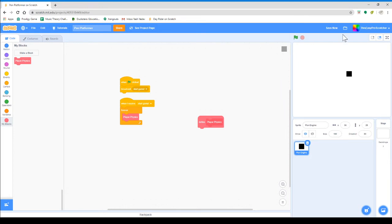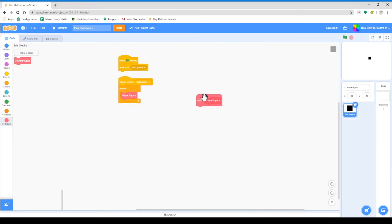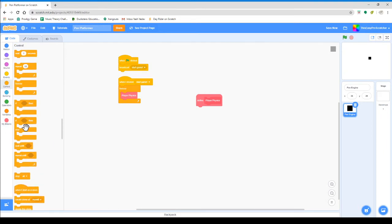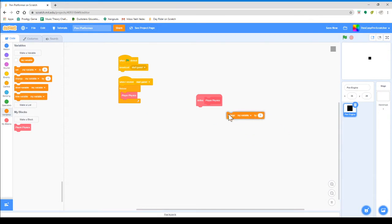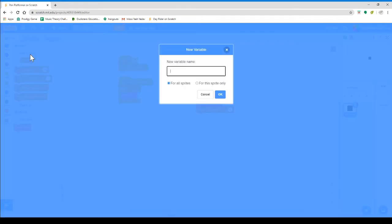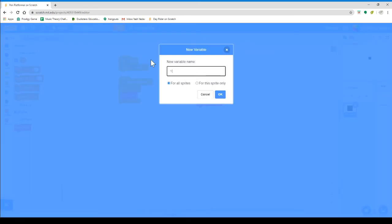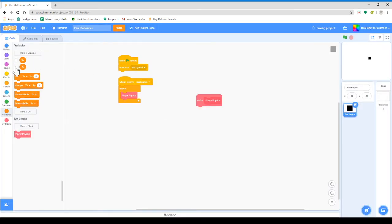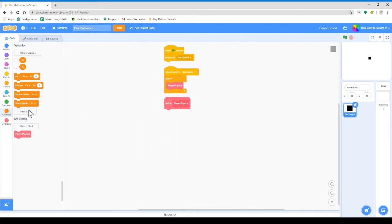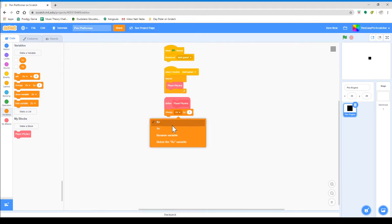So when the player physics block runs, we need to create variables. Make sure these variables are for this sprite only. We'll call this one Y velocity. After that, we will do change Y velocity by minus one — that's our gravity.